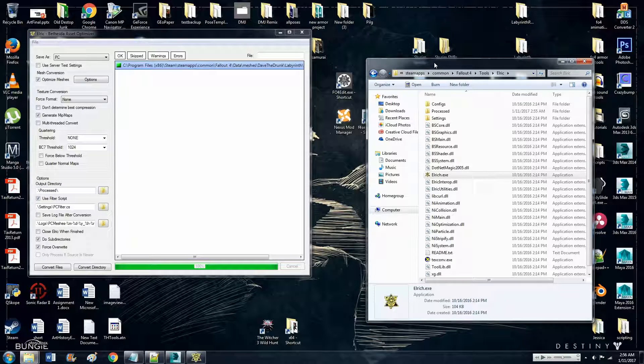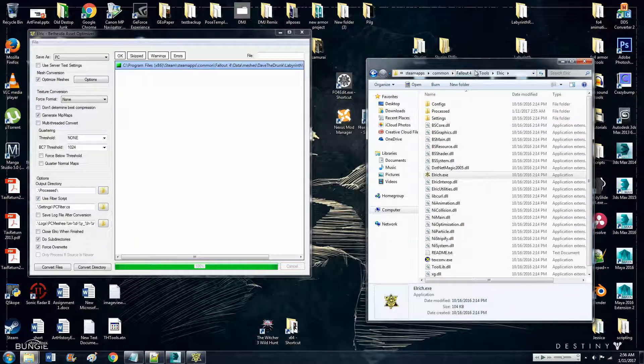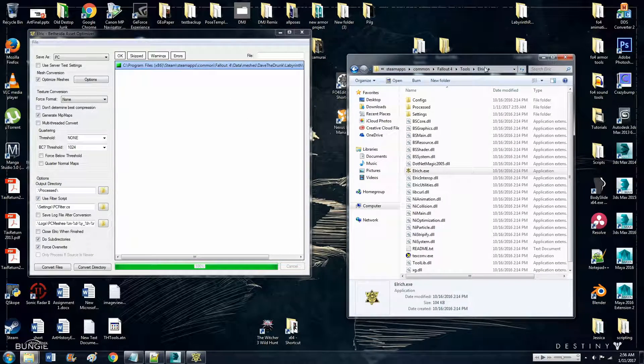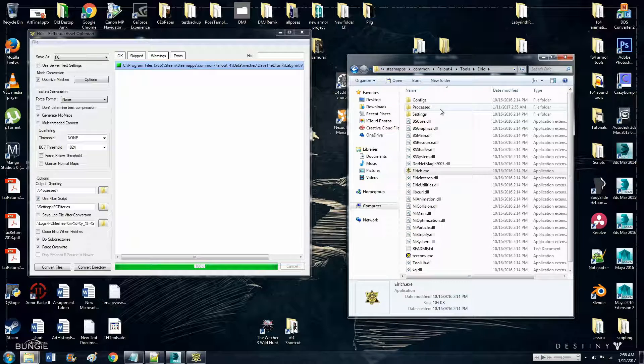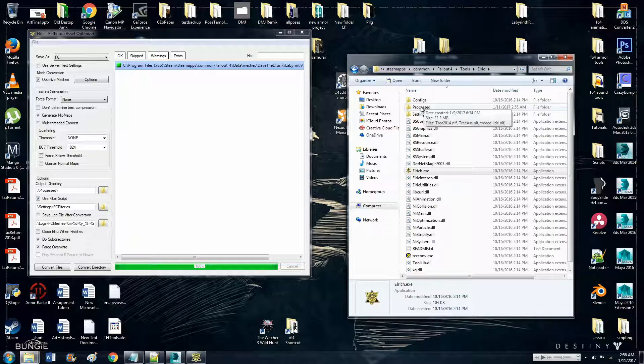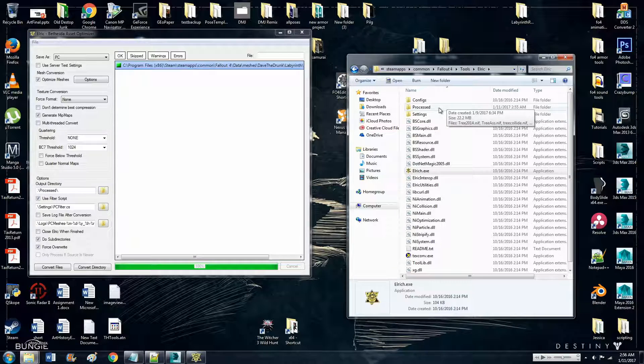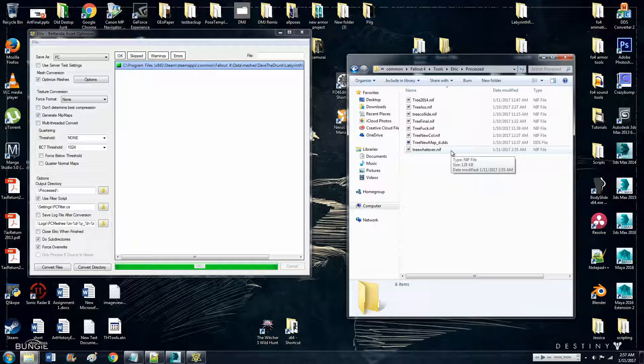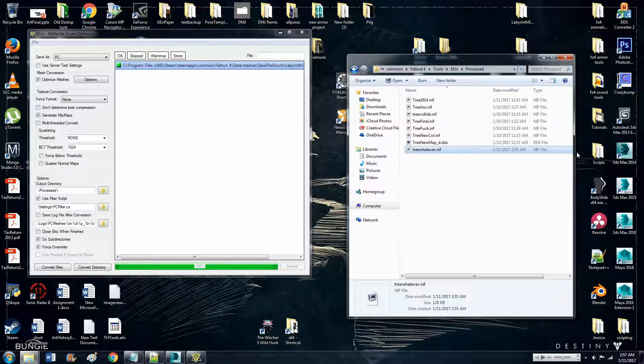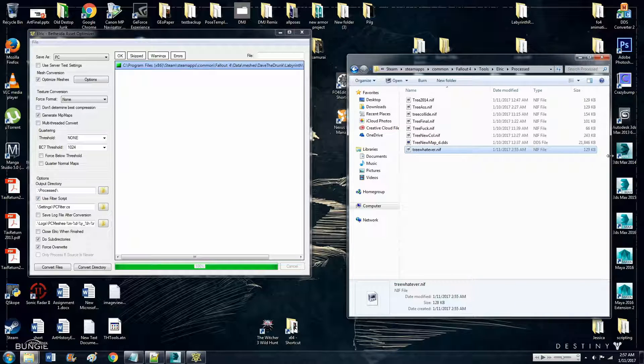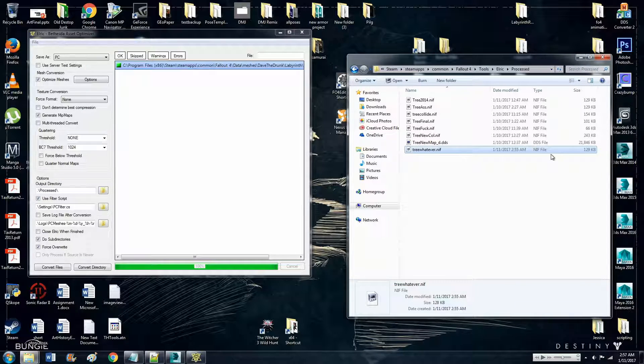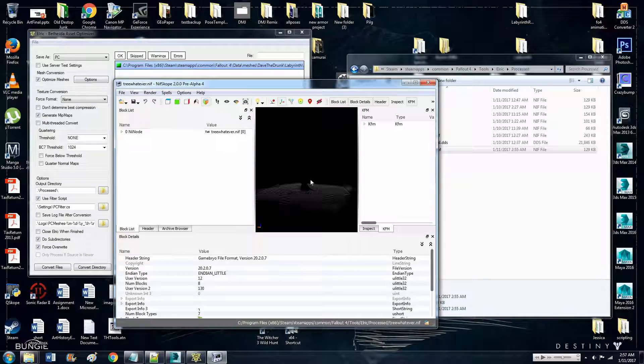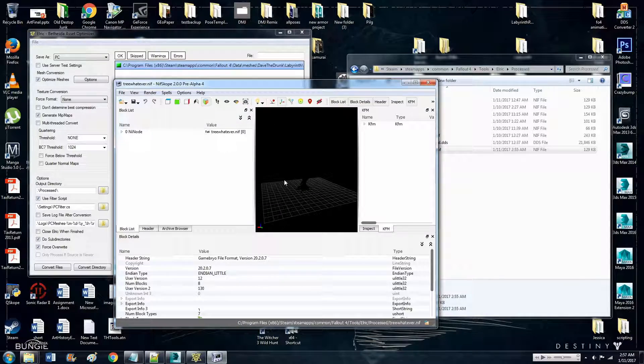Oh, because I'm an idiot, I forgot. Well, once you process it, it gets moved to this folder. Well, it actually doesn't get moved, it makes a new copy. So open up processed and find the processed one. So it should be smaller than the original. And if you open it up in niffscope you should get no warnings, you should get no warnings.